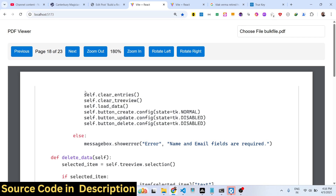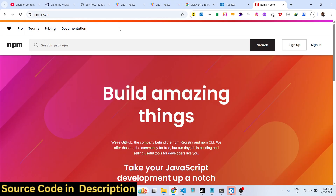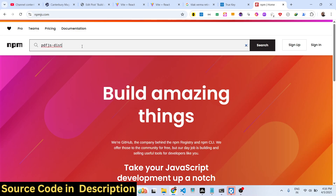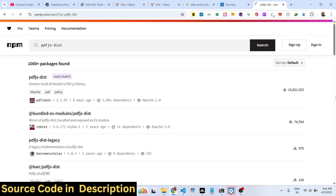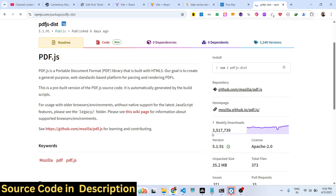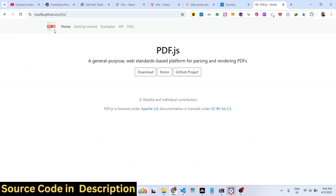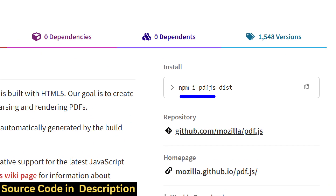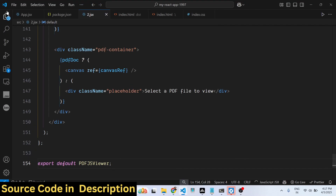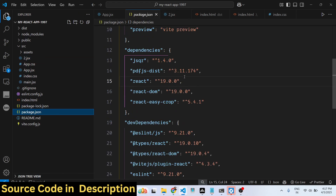We are using a very popular package for this. Just go to npmjs.com and search for the package which is 'pdfjs-dist'. This is the package we are using — it has almost 3.5 million weekly downloads. This is the official website of the package; it's called the PDF.js library, developed by Mozilla. It's open source. The version we will be using is 3.11.174.